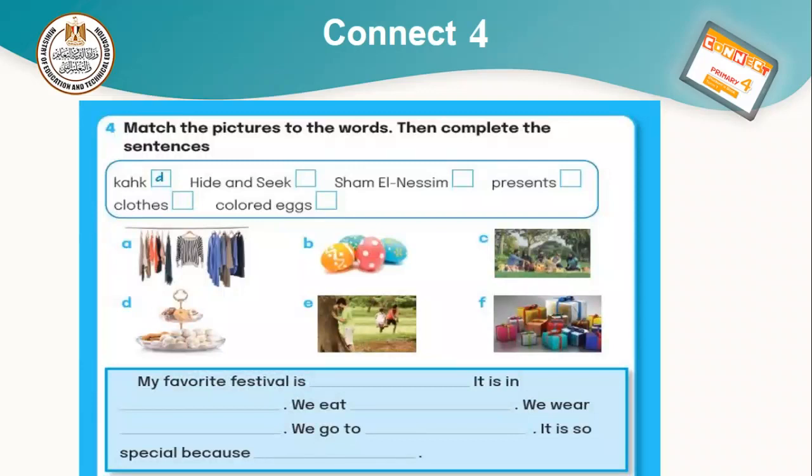Let's move to the second part: My Favorite. My favorite festival is... We'll choose a festival we like and write its name. It's a... We eat... We wear... We go to... It's so special because — we begin with our reason.